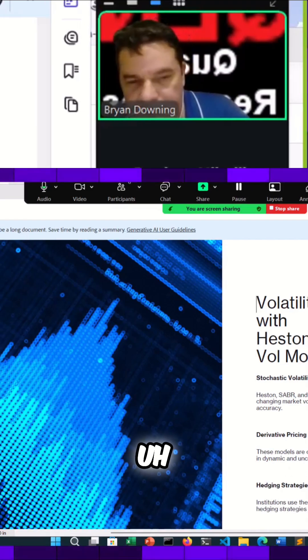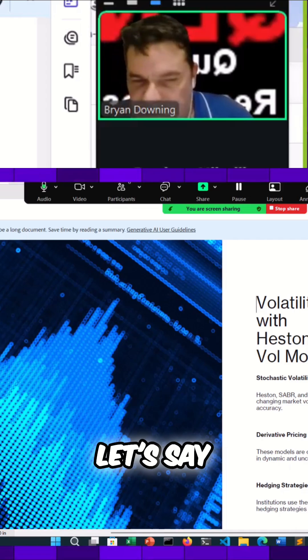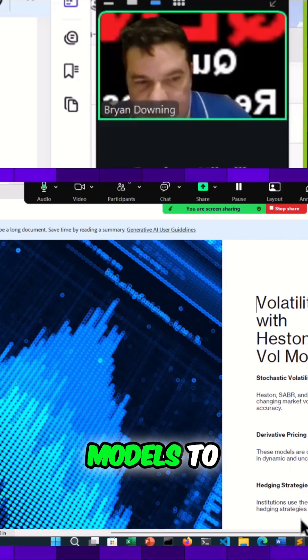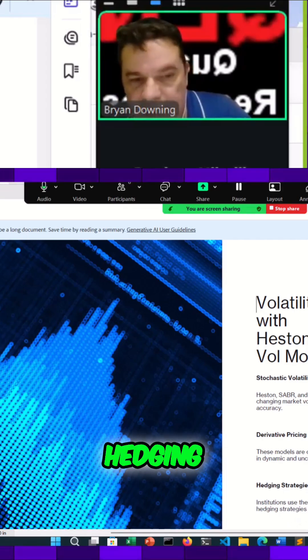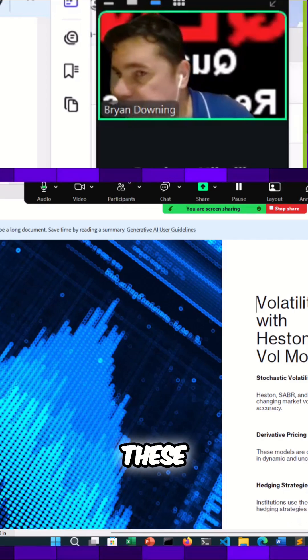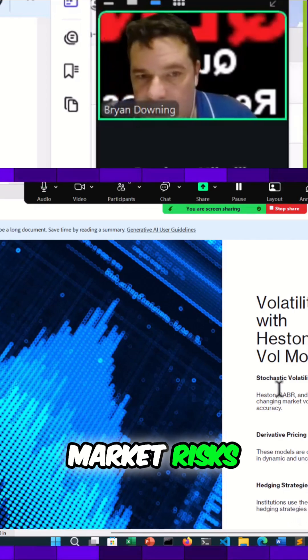They're going to have volatility models to develop effective hedging strategies against these different market risks.